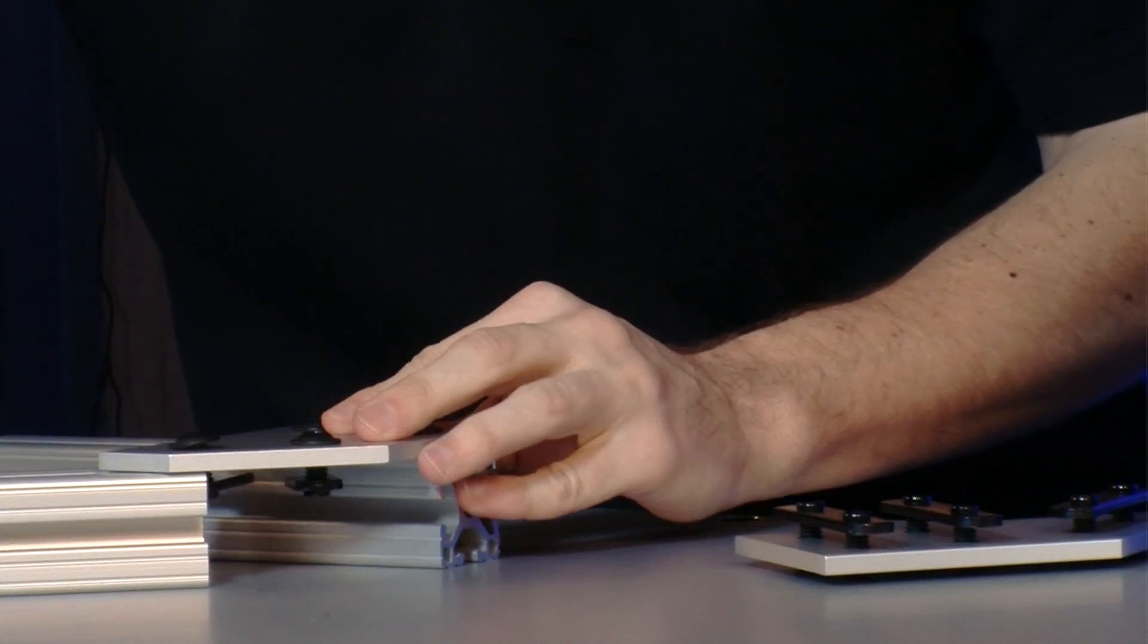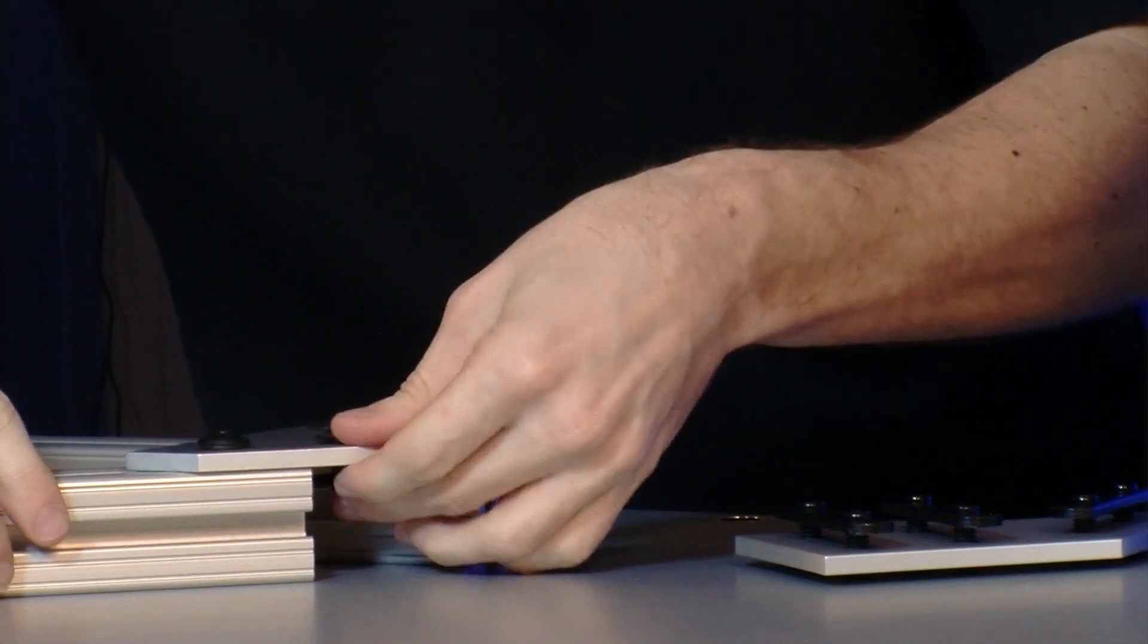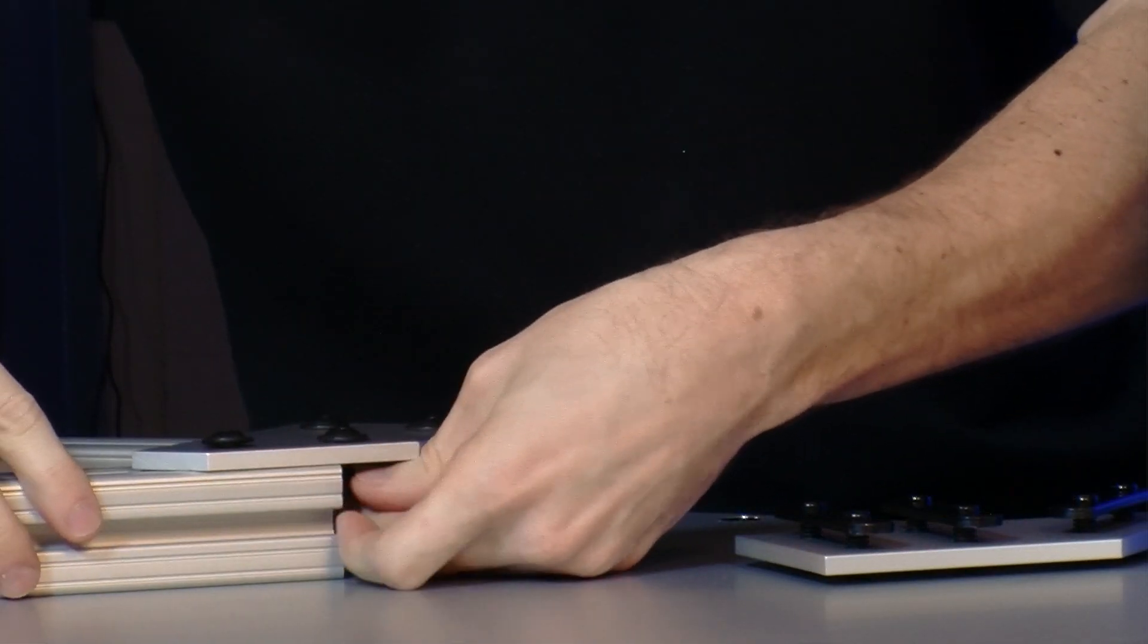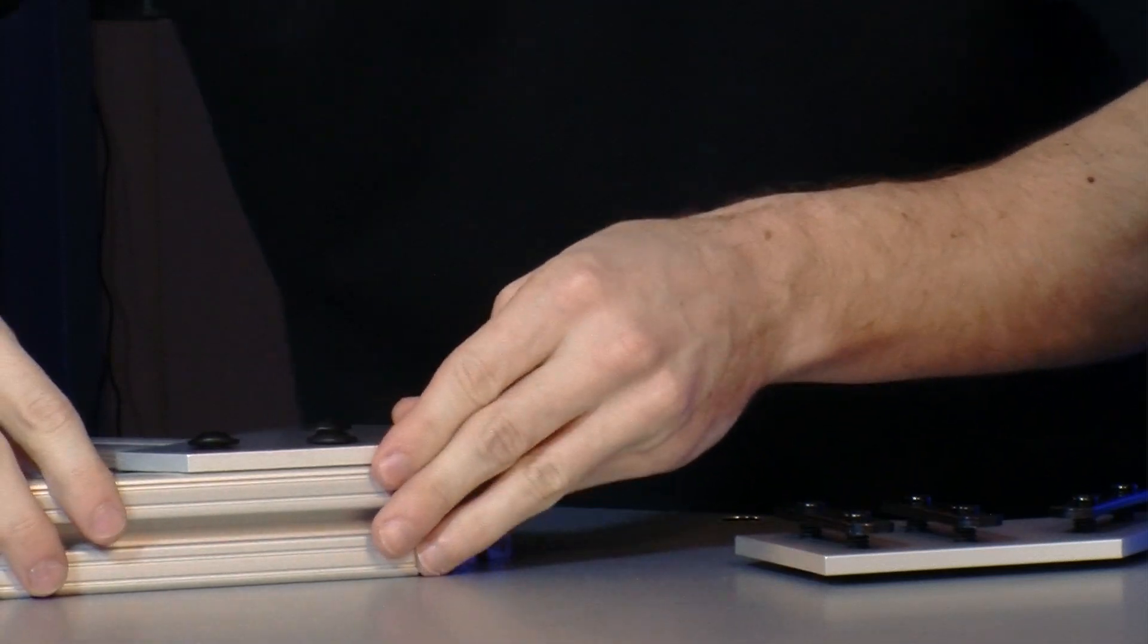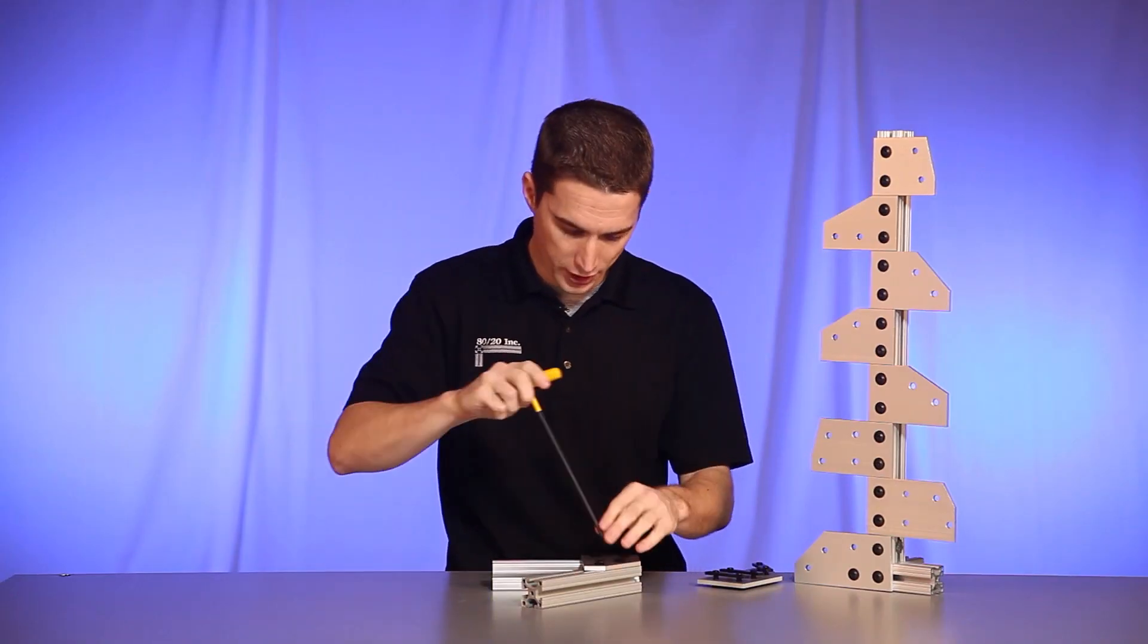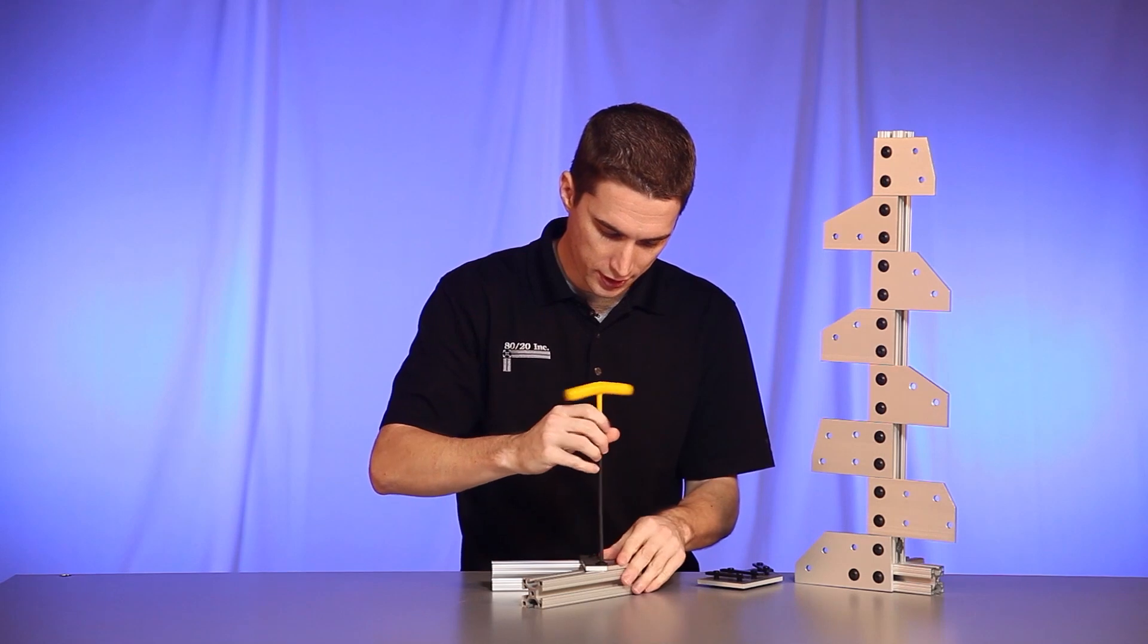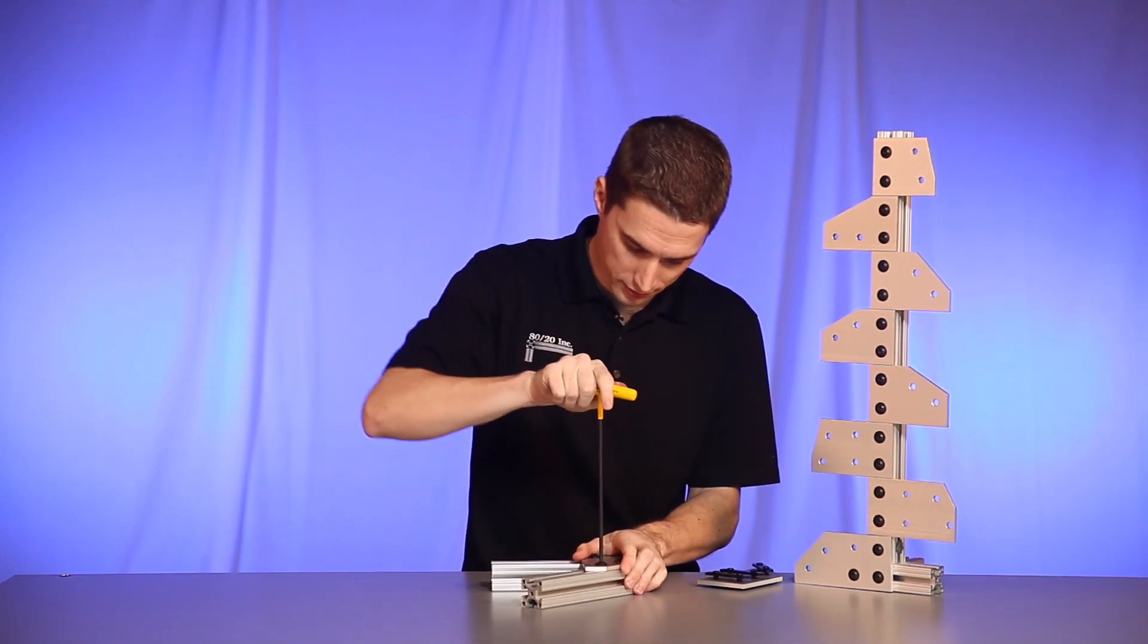We'll take our other profile and slide it right onto the other half of the angle plate. Once we have that in there, we'll take our wrench and tighten down the last two bolts.